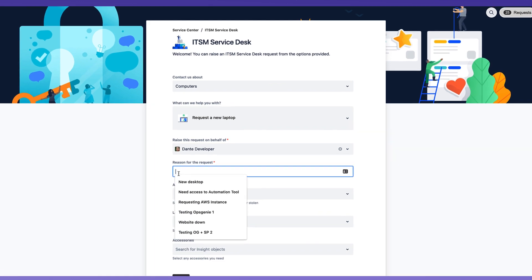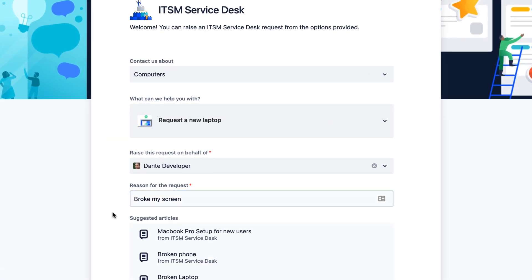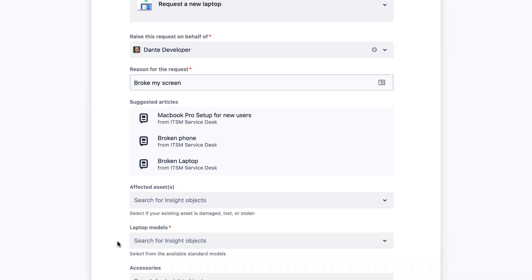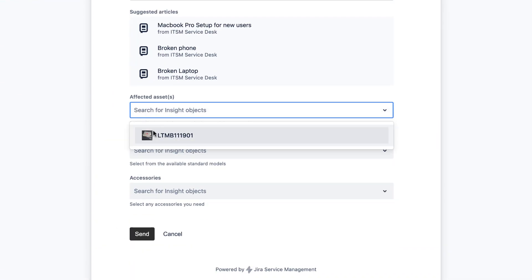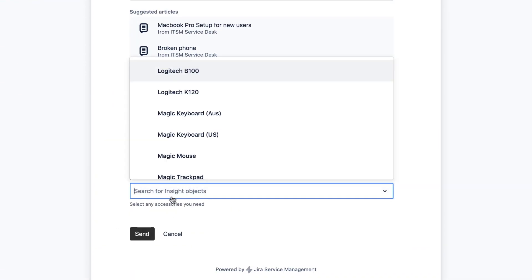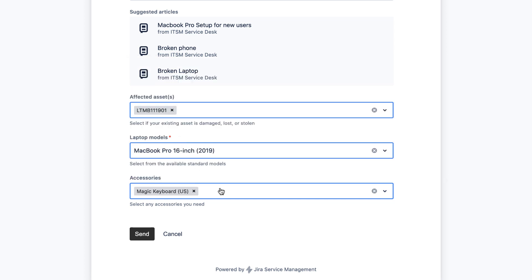Decrease your service request resolution times by more efficiently and accurately linking the right asset to the request.